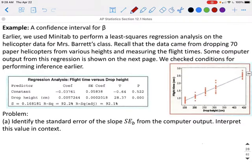Looking at an example using helicopter drop heights and flight time, we have Minitab output for our least squares regression line. The data came from dropping 75 paper helicopters from various heights and measuring the flight times. We checked conditions for performing the inference earlier. We need to identify the standard error of the slope, SE sub B, from the computer output and interpret this value in context.